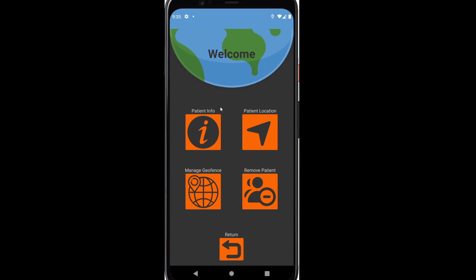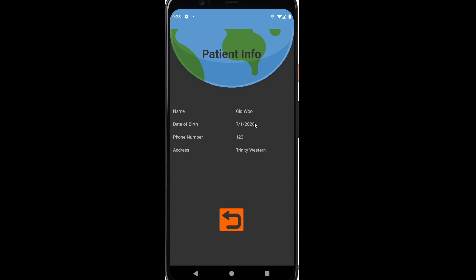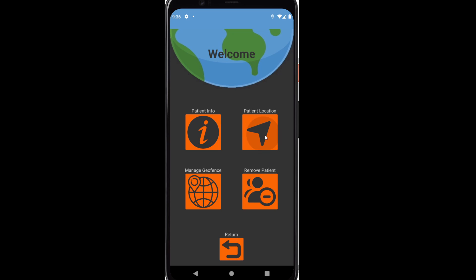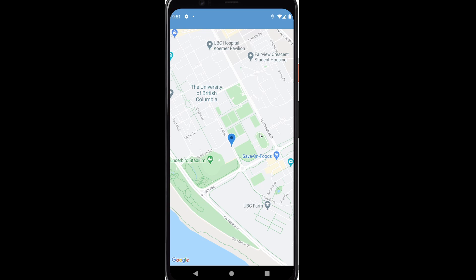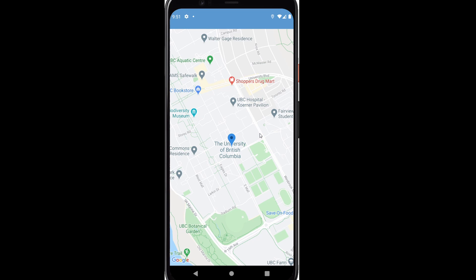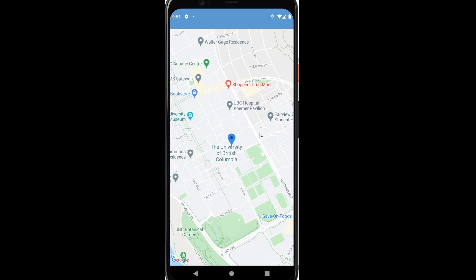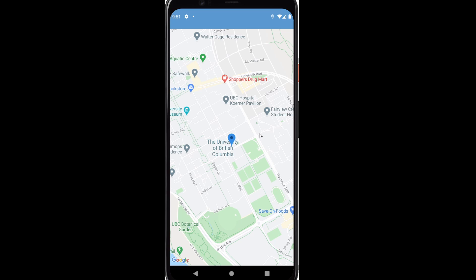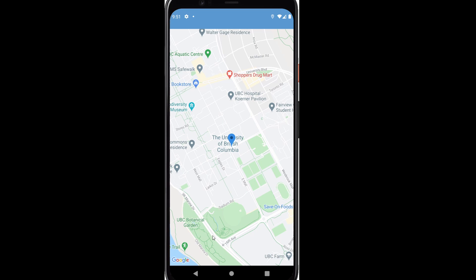Once I'm here, I can have access to the patient's information, which includes patient location. So Kiefer, could you start moving? He starts off at the University of British Columbia and every seven or so seconds we update his location. This means that this is real time. Depending on a person's route, this is really useful for tracking where they're going.